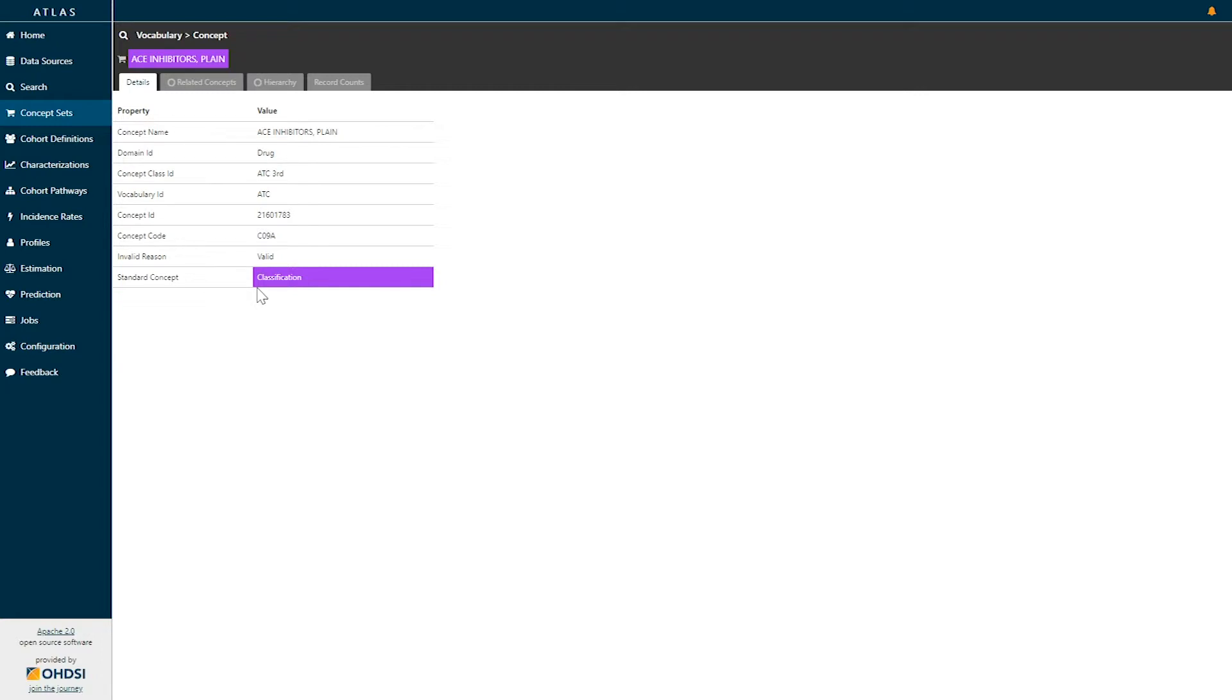In the OMOP standardized vocabularies, classification concepts are terms that we expect to be able to use to aggregate standard concepts for purposes of analysis.